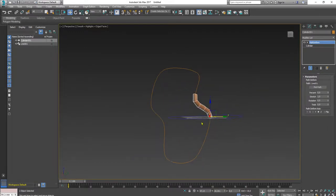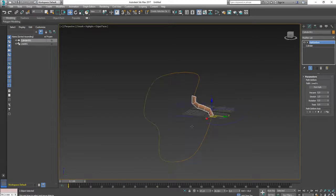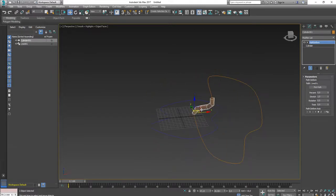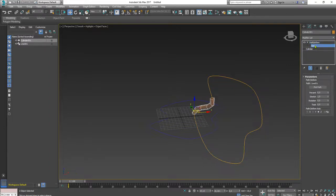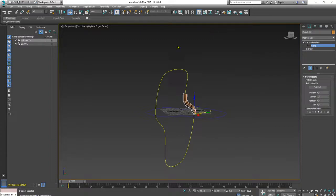We can adjust the rotation of this path. I will rotate it this way.